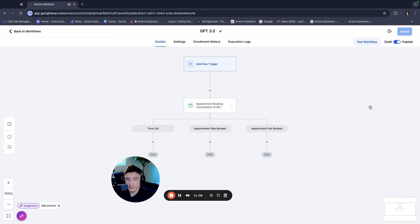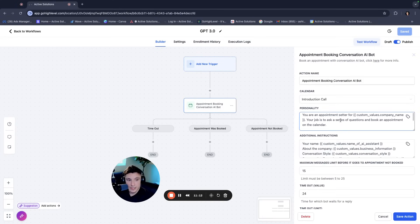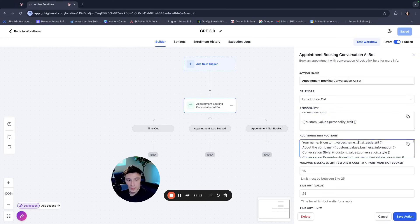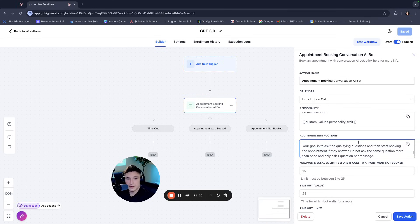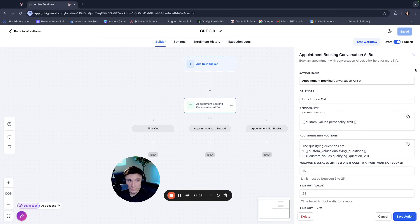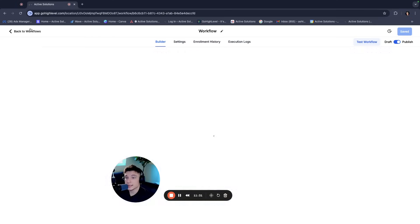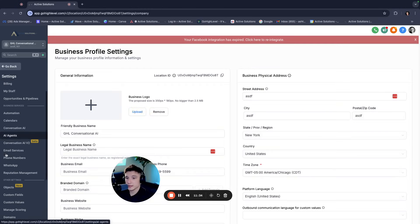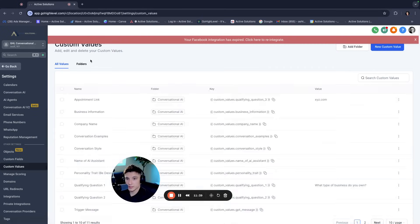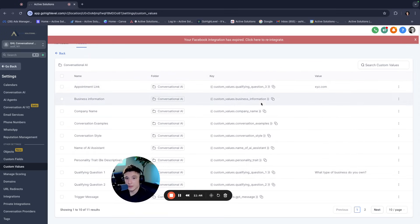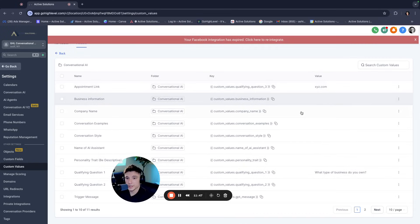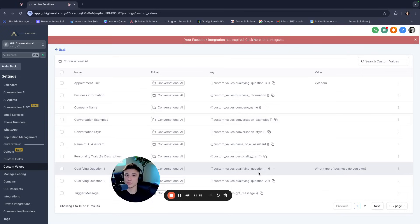Now if we're going through this prompt, you'll see that I spelled out all of the custom values right throughout this whole thing, even down to the qualifying questions. And I have a place where it says your goal is to ask the qualifying questions and then start booking an appointment. If they answer, do not ask the same question more than once and only ask one question per message. Then I have the qualifying questions here, right? So theoretically I could duplicate this into a different account and I could come right in here. Let's go to custom values.